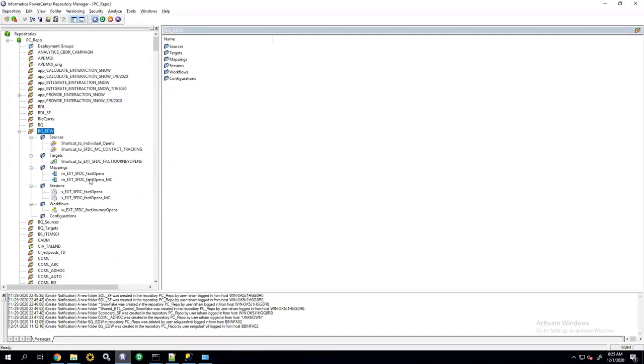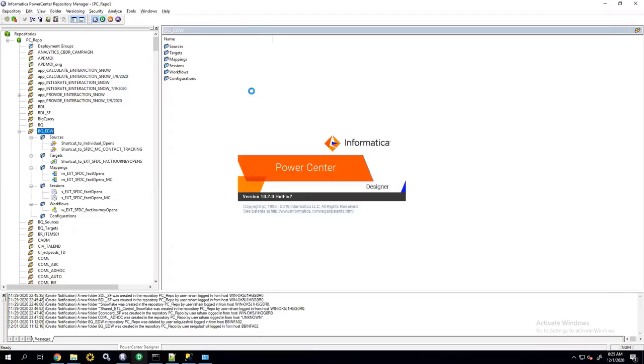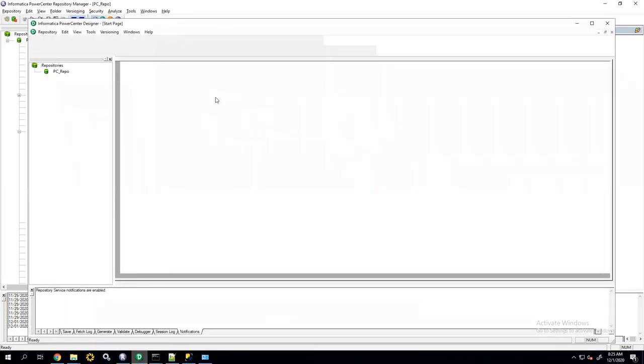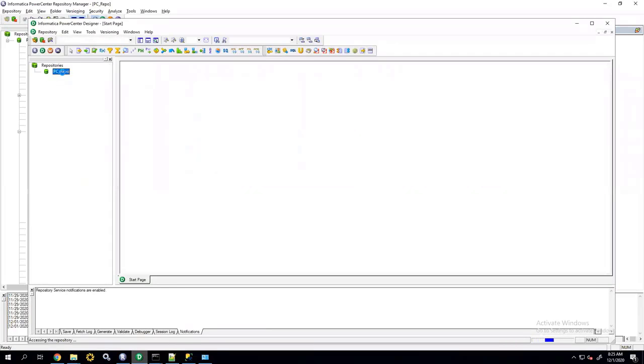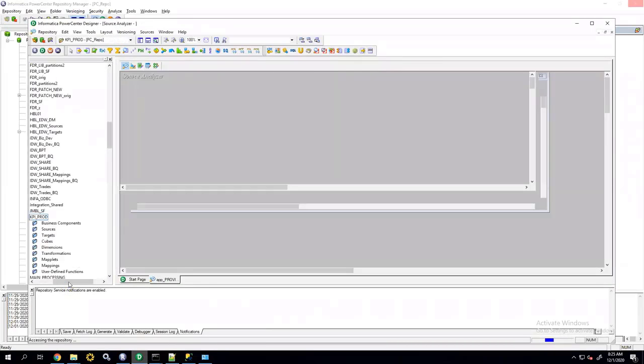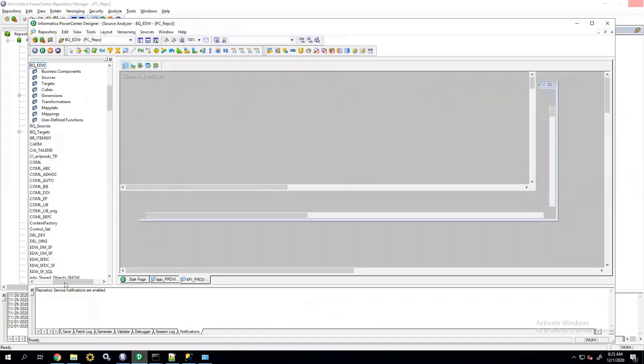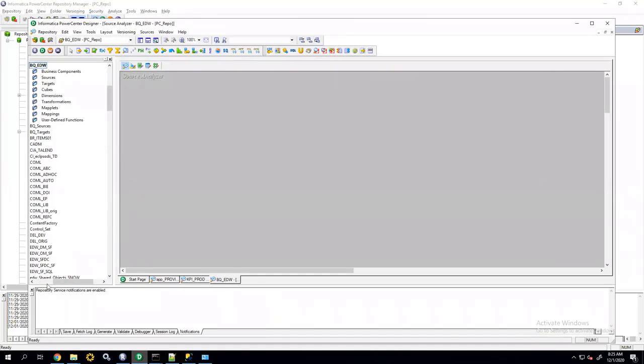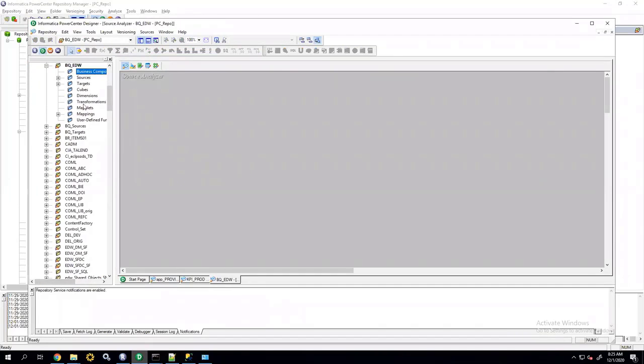So, my shortcuts, sources, targets, mappings, etc. I'm going to go ahead and open up the designer. And open the mapping.